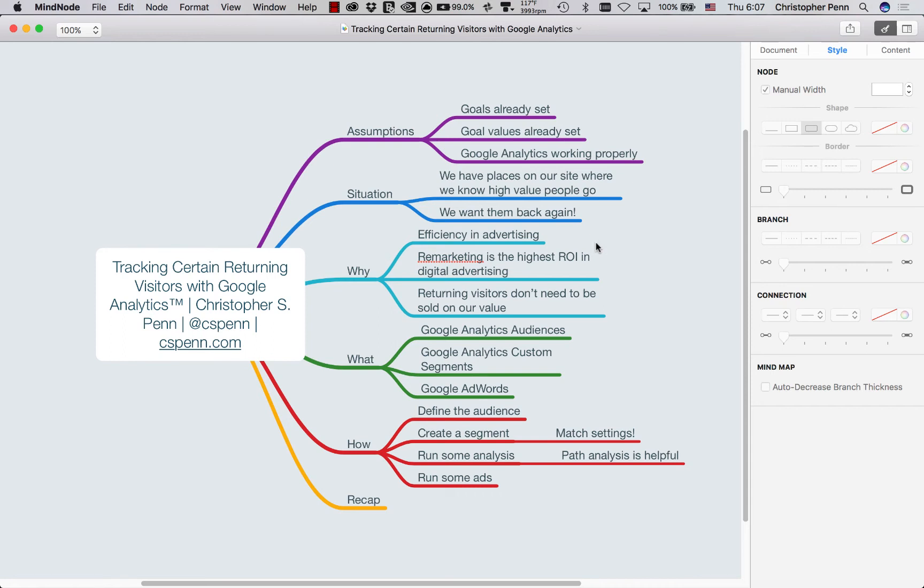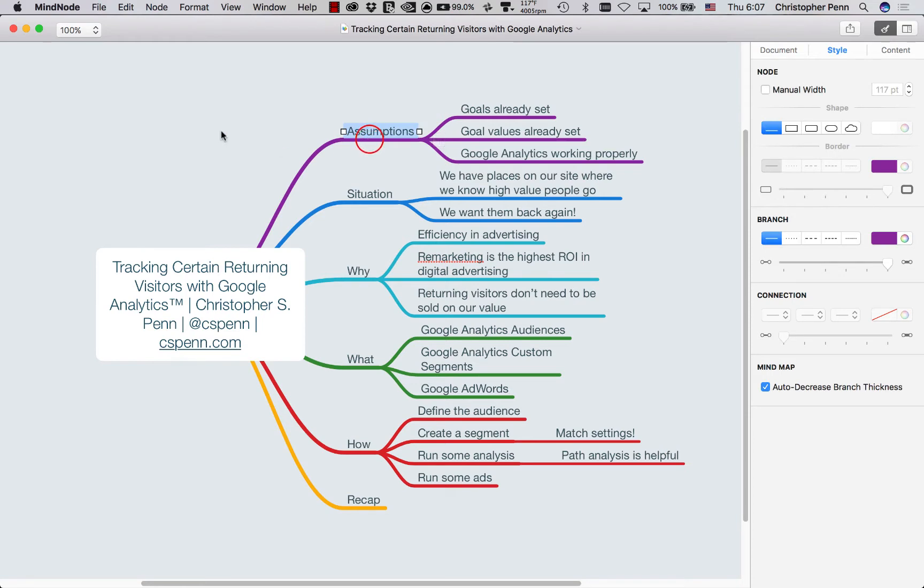In this video blog post and tutorial today, we're going to talk about returning visitors. We want to track certain returning visitors using Google Analytics. Before we get started, some basic assumptions. I'm going to make the assumption that in your Google Analytics system, you've already got it set up, it's working properly, it's on your website. If that's not the case, the rest of this tutorial is not going to help you.